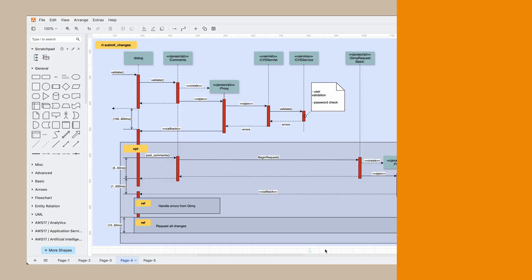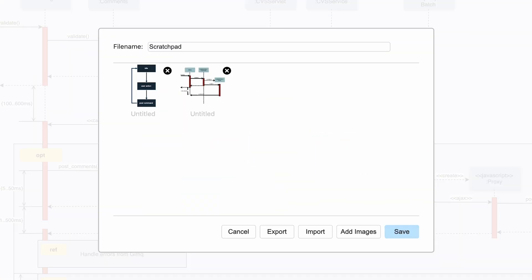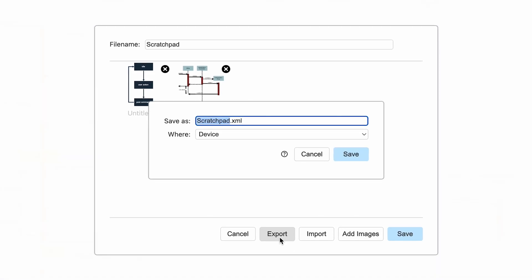You can also export shapes directly from your Scratchpad if you want to share the elements with someone else in your company. To do this, click the pencil icon on the right side of your Scratchpad, and instead of clicking the X, you'll see an export option. Draw.io will export all of the shapes in your Scratchpad as an XML file. If you want to make all of your individual custom shapes publicly available in Draw.io for other people in your company, you can create your own custom shape library — and we have a video all about that linked in the description.